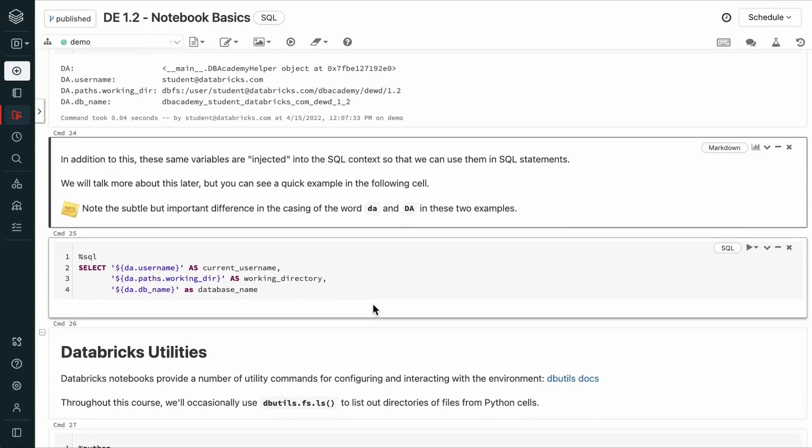In addition to these, the same variables are injected into the SQL context so that we can use them in SQL commands. We can reference them within SQL using the lowercase DA.